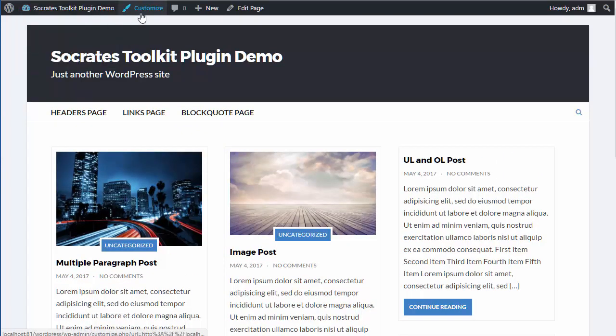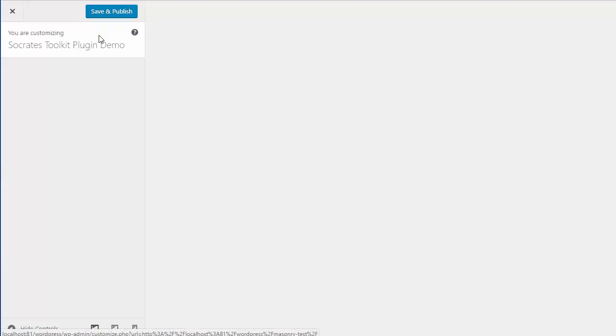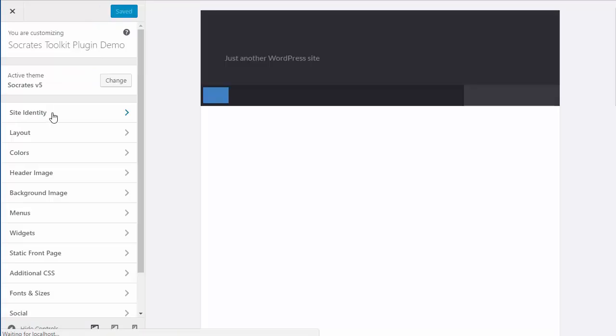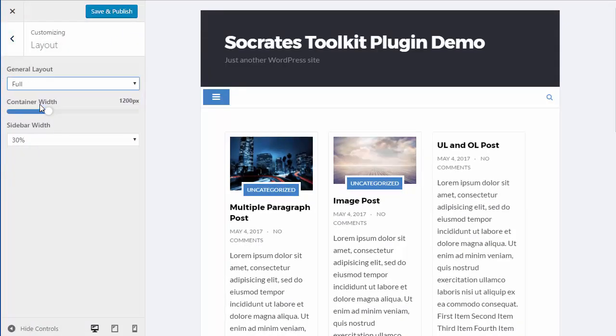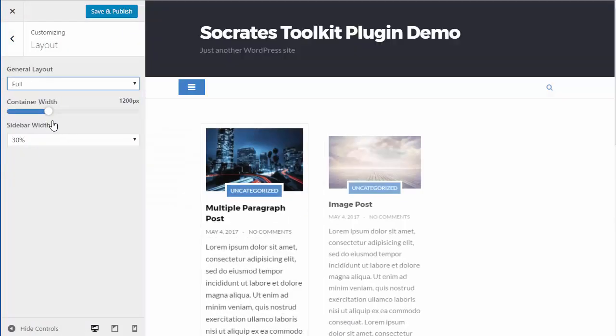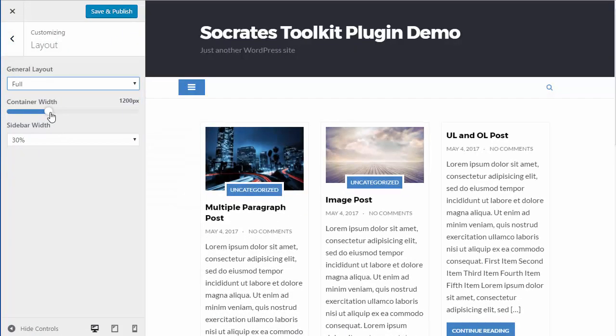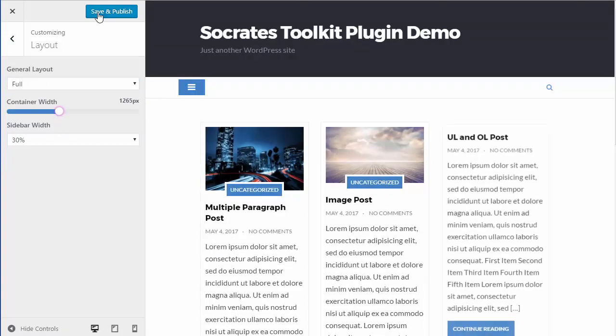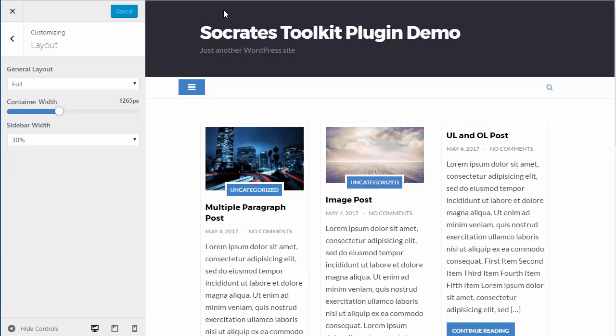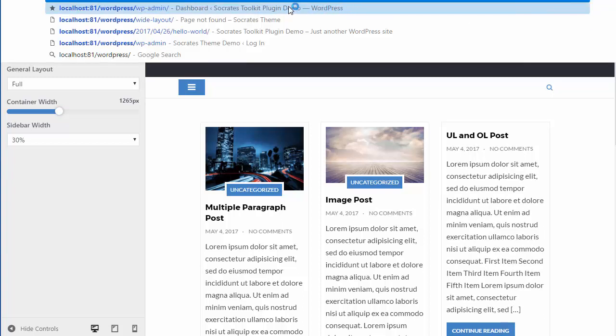So if you want to go back to Socrates, Customize, I'm going to change the layout to Full. I'll actually increase the container width here. Save and Publish. And let me go back to, just kill this page here, and let's go to Masonry.